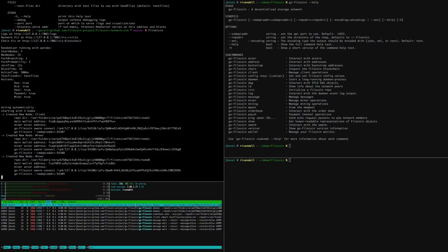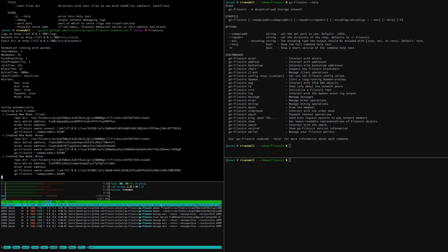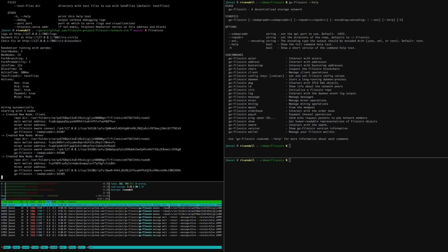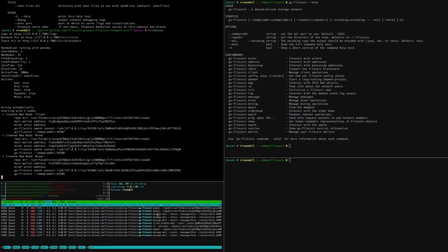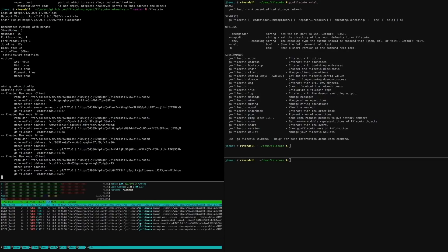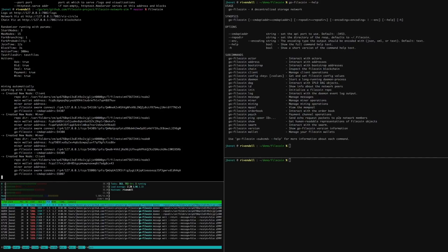Below, we can see the Go Filecoin processes running on this computer. Go Filecoin daemons are the individual nodes. The ephemeral Go Filecoin processes issue commands to the nodes. The message wait command is used to wait until a particular transaction is mined into a block.